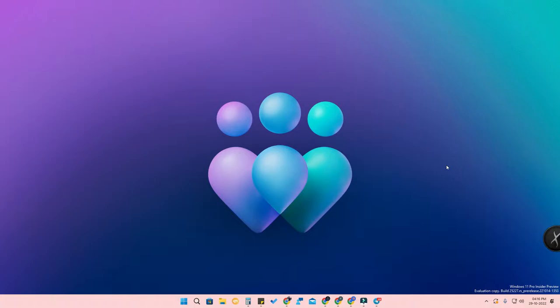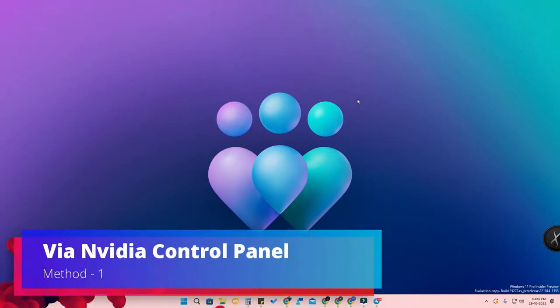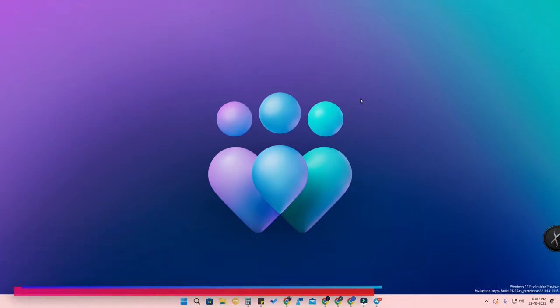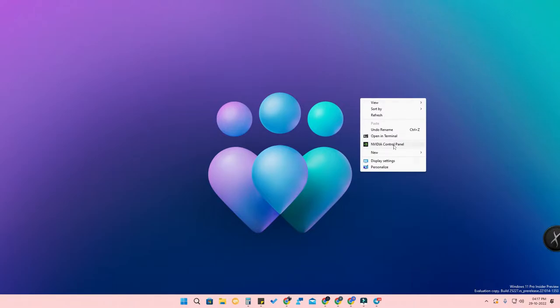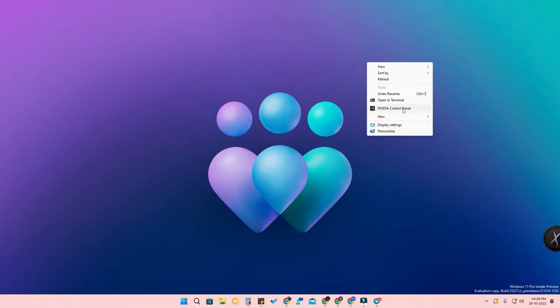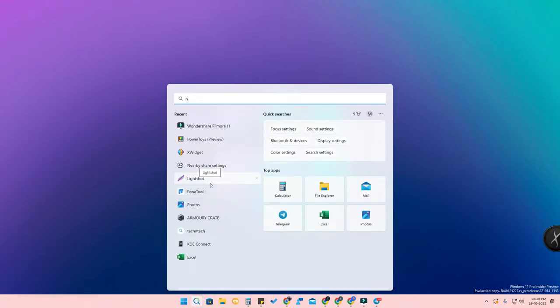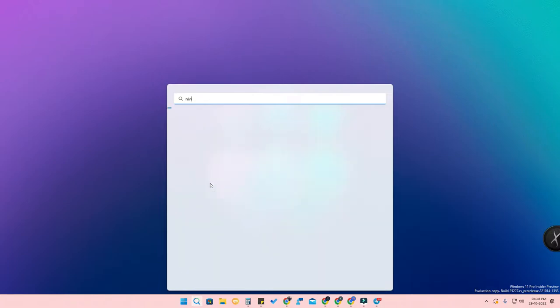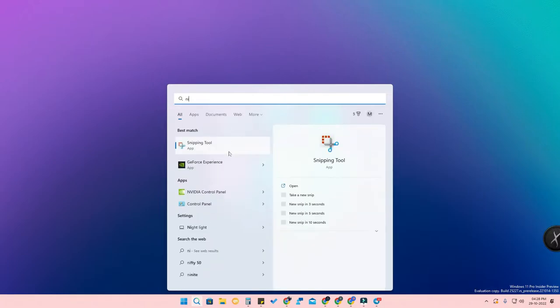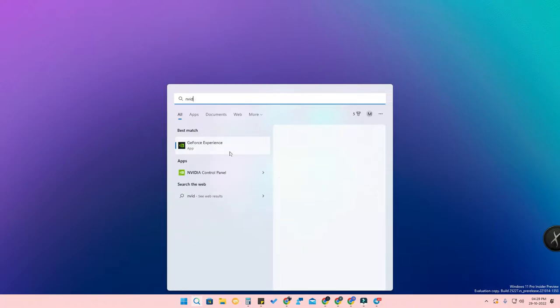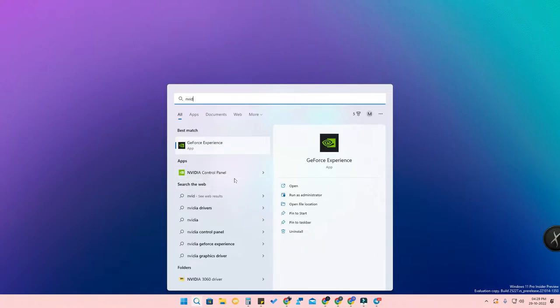There are a lot of ways to find the graphics card information on your PC. The first method is for NVIDIA-based graphics cards. Right-click on the desktop and you will see the option 'NVIDIA Control Panel'. If you can't find it in the context menu, go to the Windows search and search for 'NVIDIA Control Panel', then click on it to open the application.